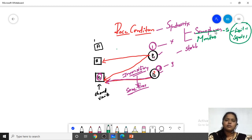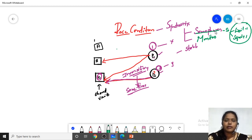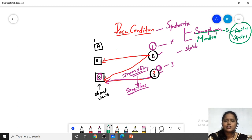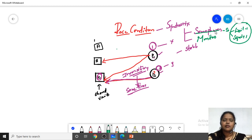Whatever problems we have seen — dining philosophers, producer-consumer, readers-writers — all can also be done with monitors. When compared with semaphores, monitors are more efficient. But when it comes to monitors, establishing the connection takes somewhat more time. We will now discuss regarding monitors.